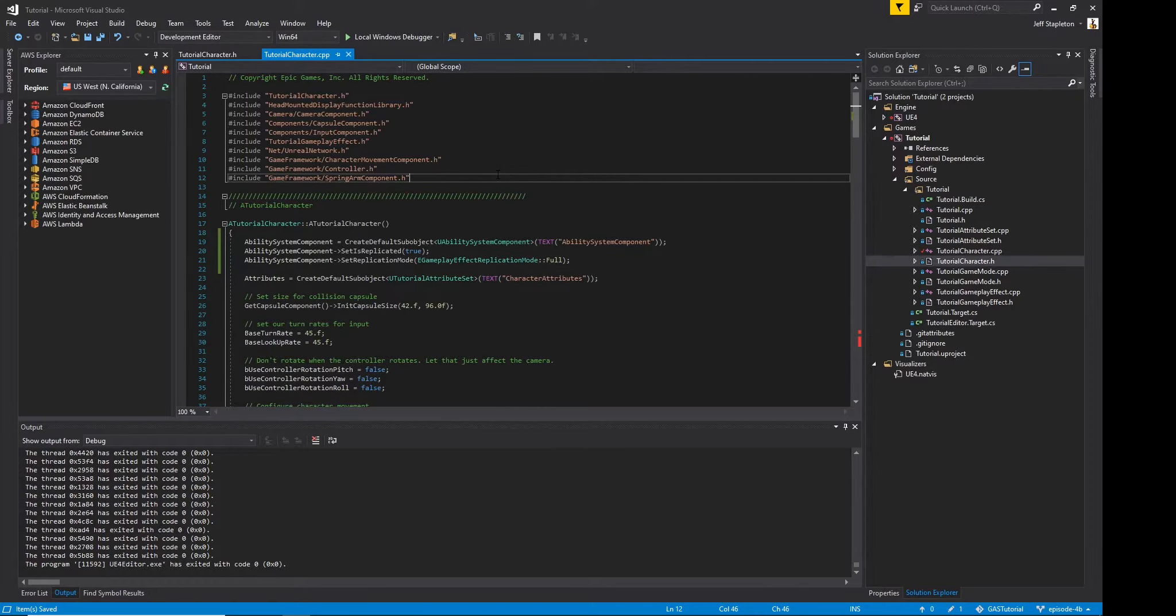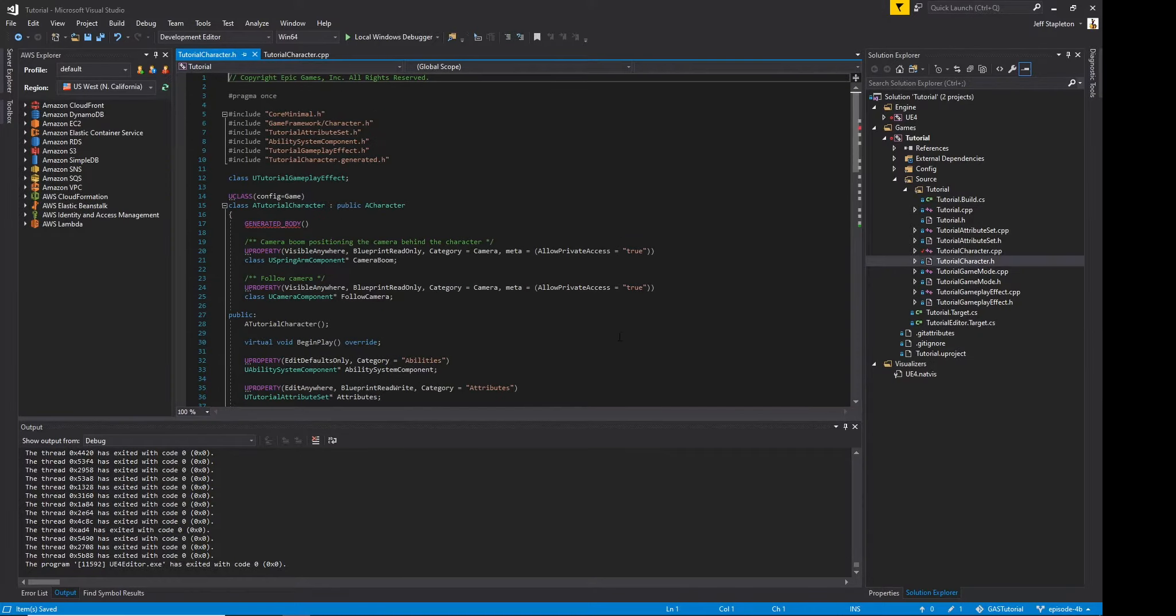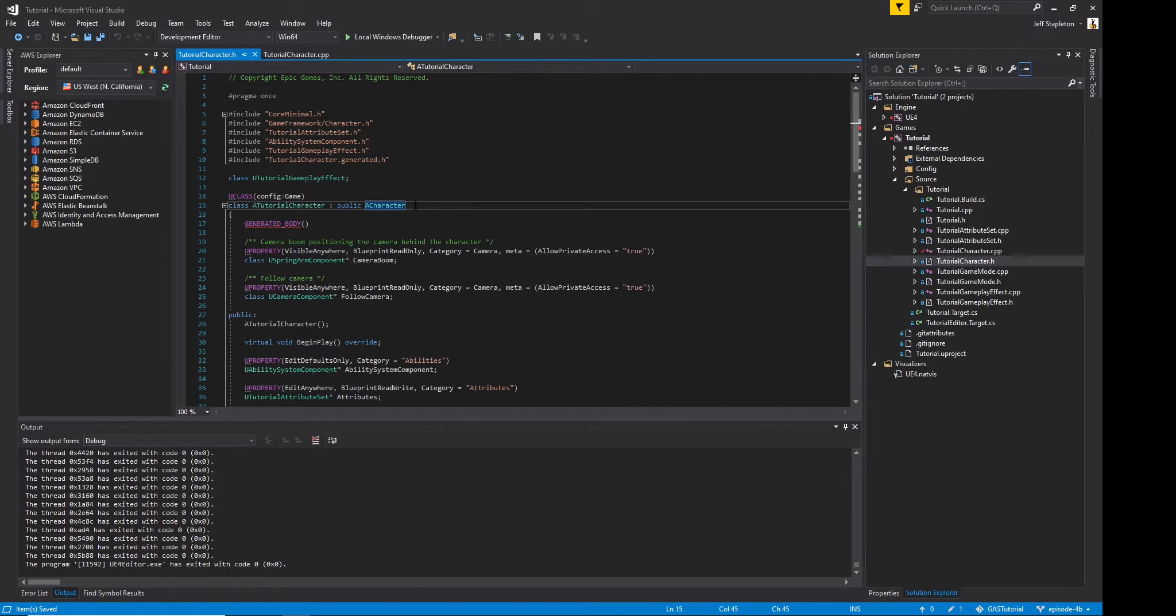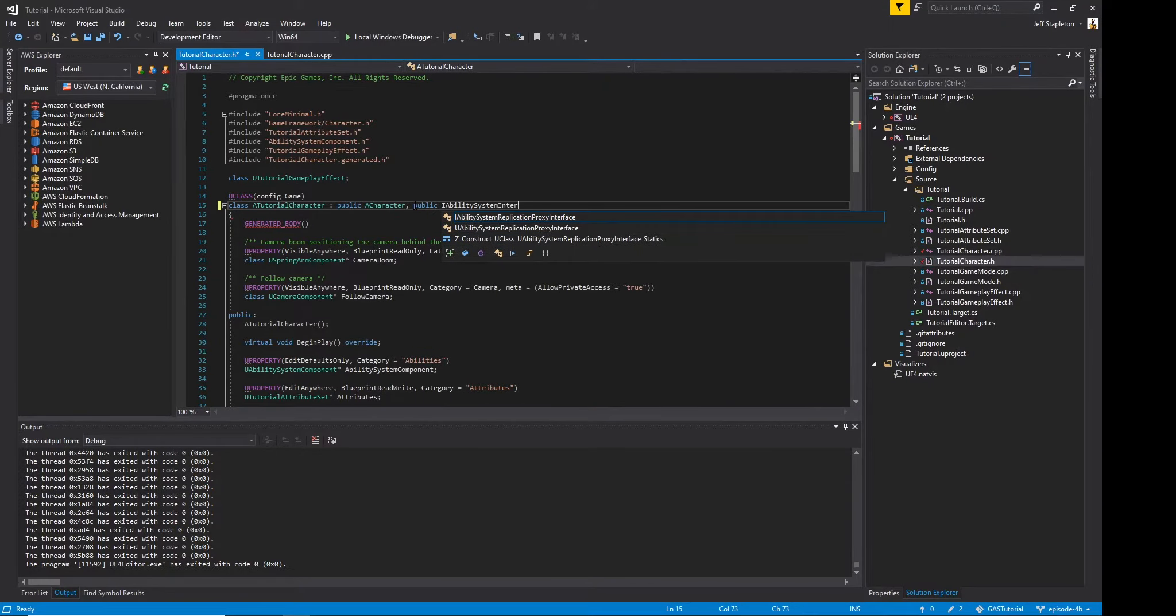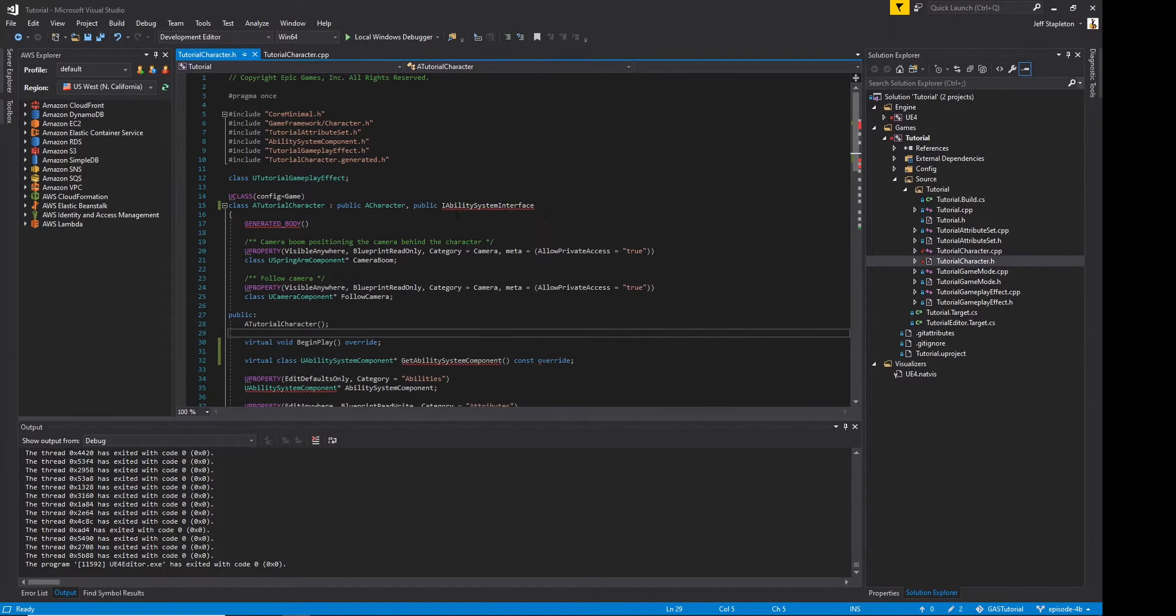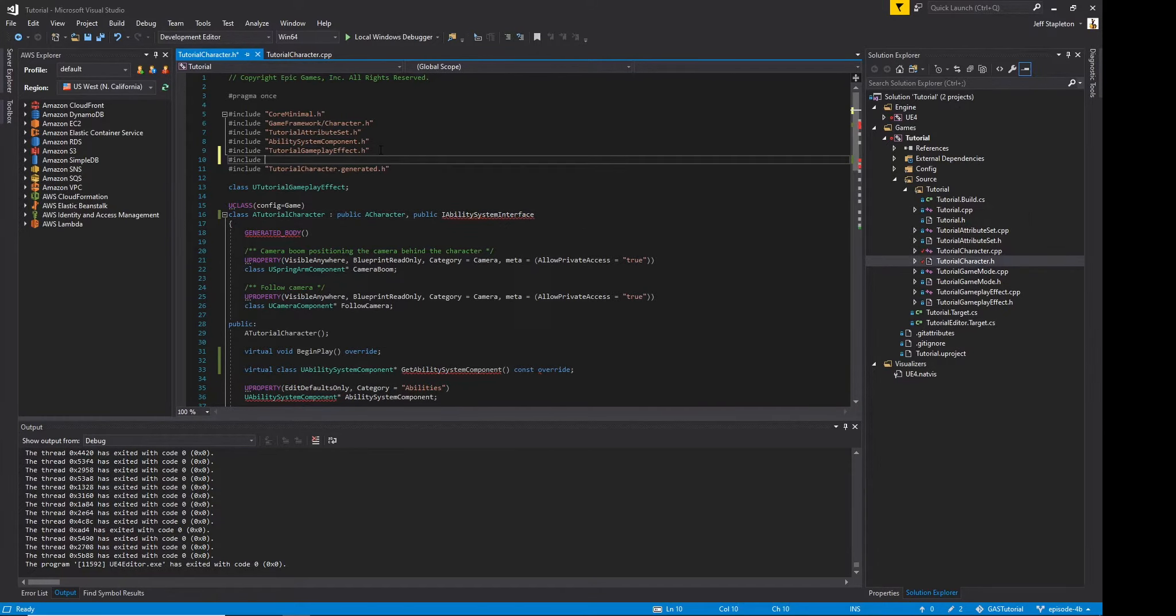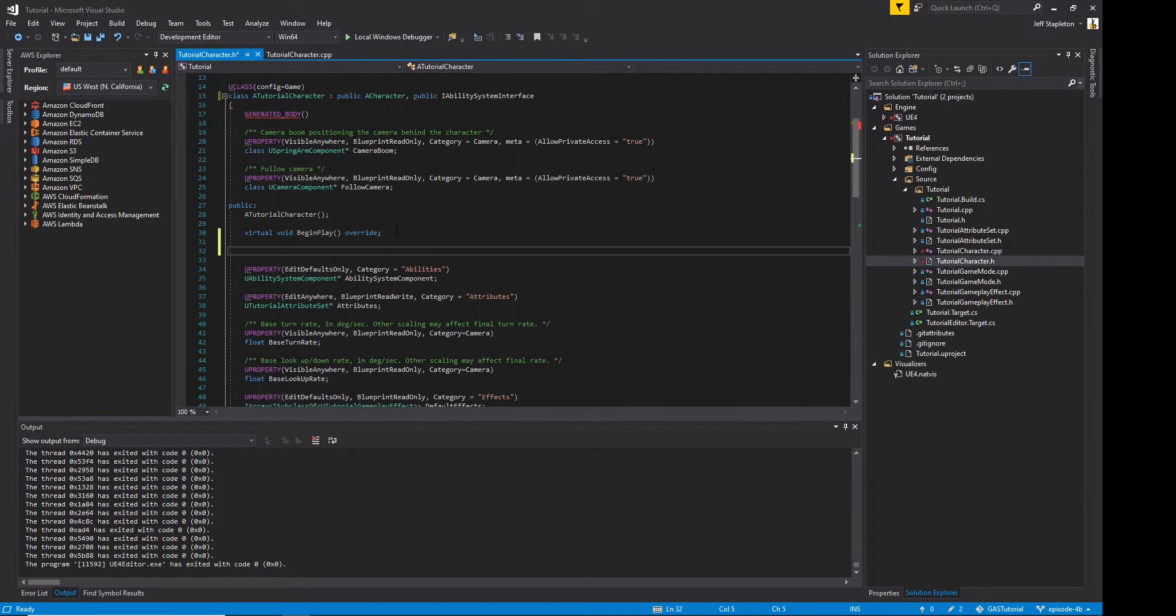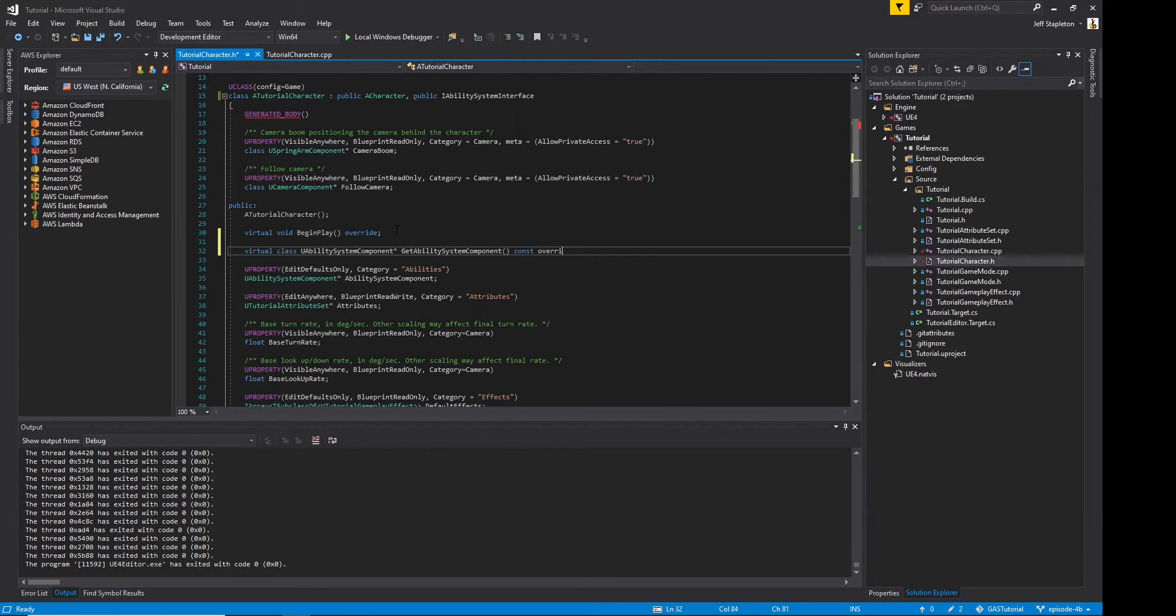Now we aren't done. We need to go over to our character.h file and implement the ability system interface. We do so by typing public IAbilitySystemInterface. With that interface added, we need to implement the interface's methods. Lucky for us, there's only one. We just type virtual class UAbilitySystemComponent GetAbilitySystemComponent const override.